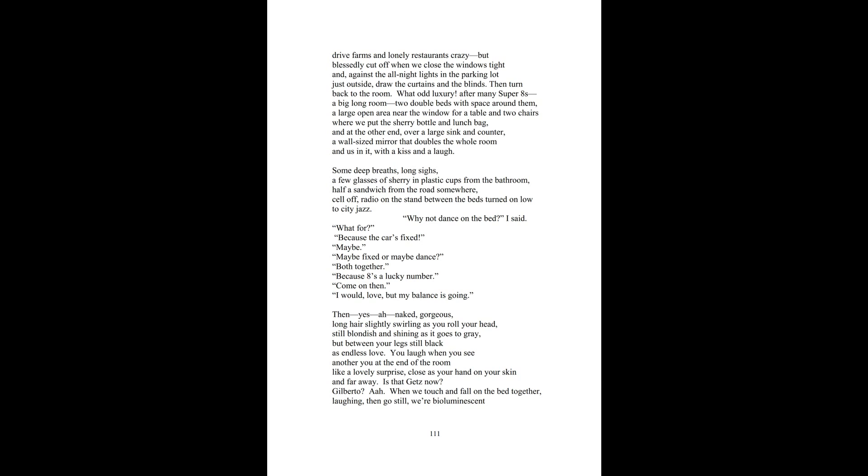Some deep breaths, long sighs, a few glasses of sherry in plastic cups from the bathroom, half a sandwich from the road somewhere. Cell off, radio on the stand between the beds, turned on low to city jazz. Why not dance on the bed? I said. What for? Because the car is fixed. Maybe, maybe fixed, or maybe dance both together. Because eight's a lucky number. Come on, then. I would love, but my balance is going.